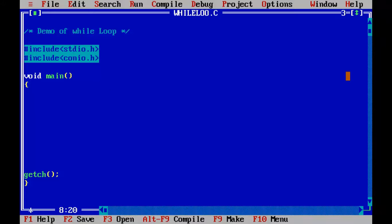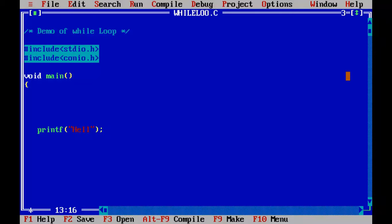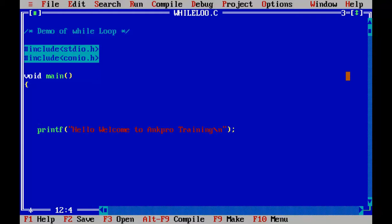What if I want to print a message on the output screen 10 times? I would have to write 10 print statements, right? That takes a lot of time and produces a big file. To overcome that I'll be using a loop — specifically the while loop in this program. Let us see how we can achieve the same result, printing the message 10 times using just a minimal number of lines. I'll write just a single printf statement: 'Hello, welcome to AngPro Training' with a newline character at the end, and put it inside the while loop.